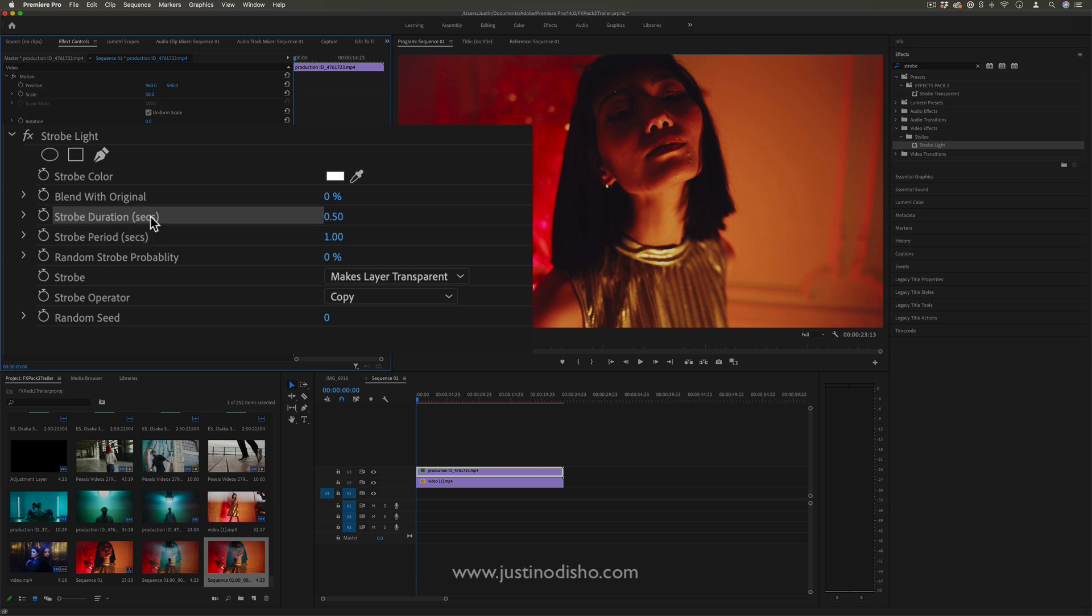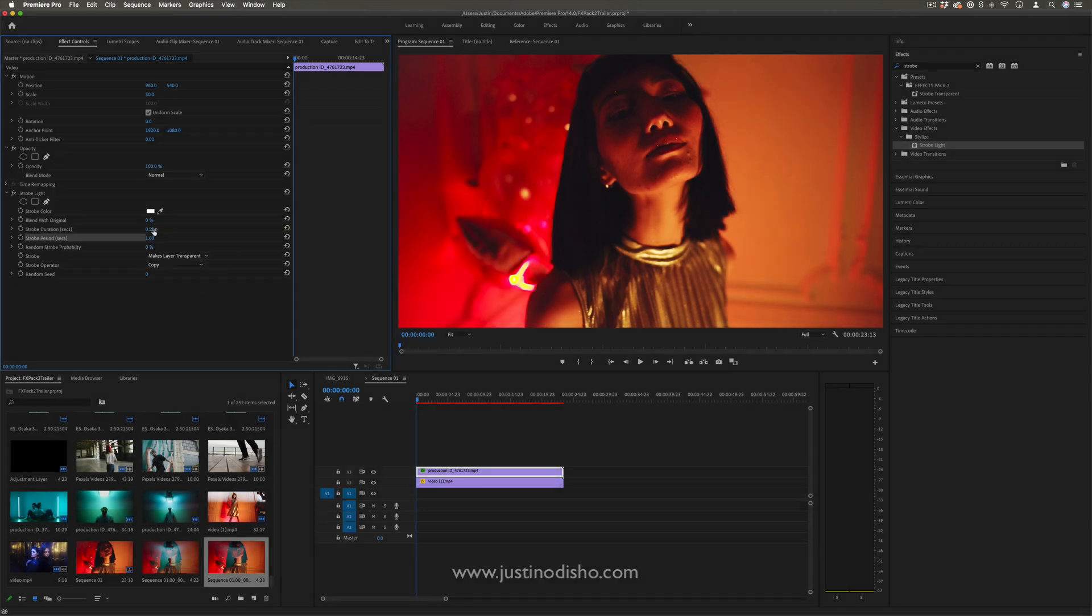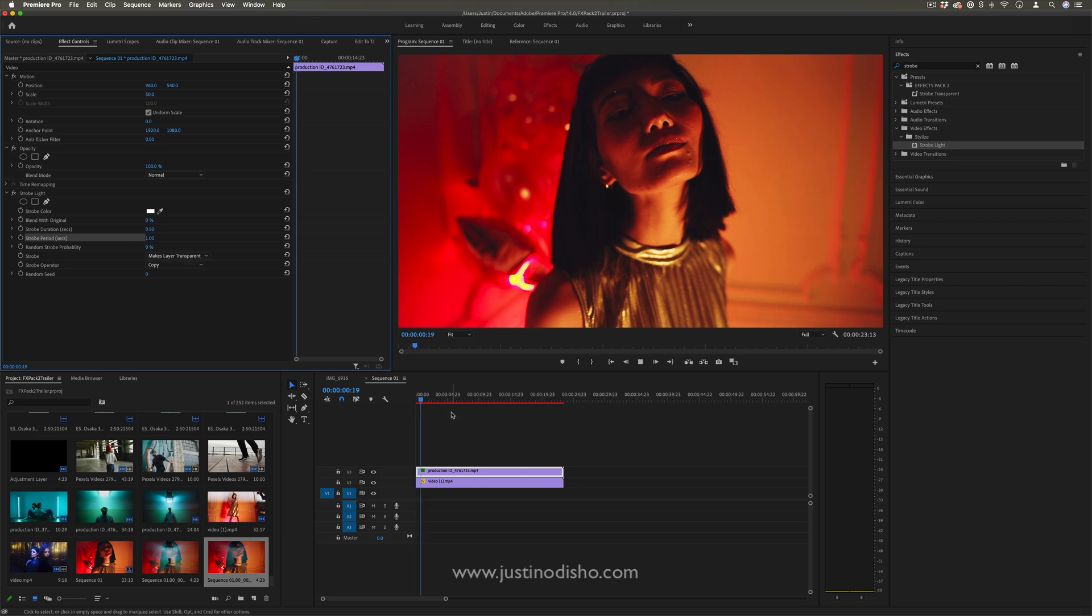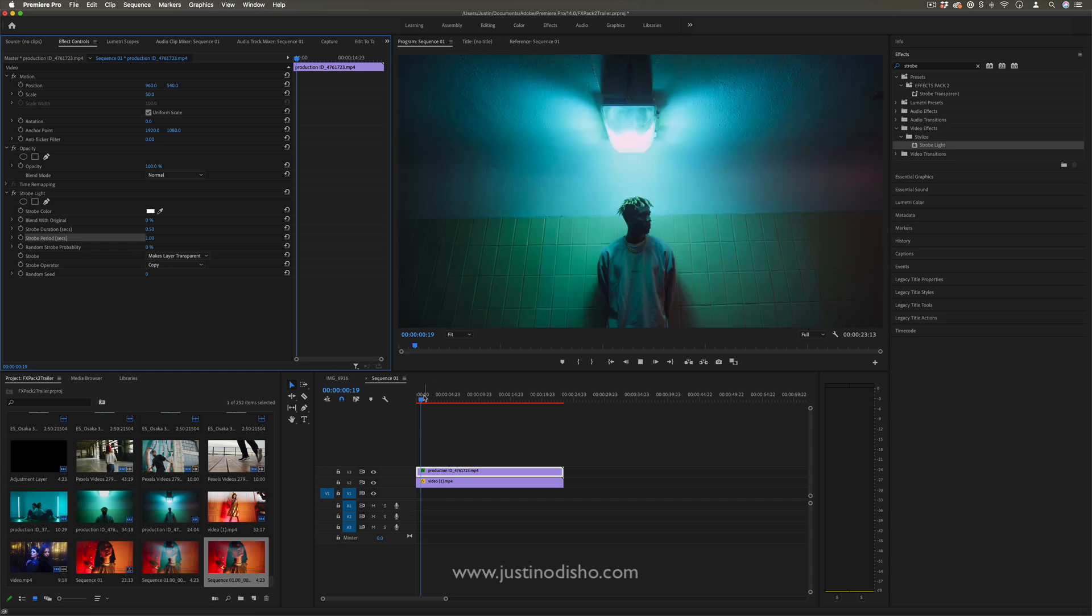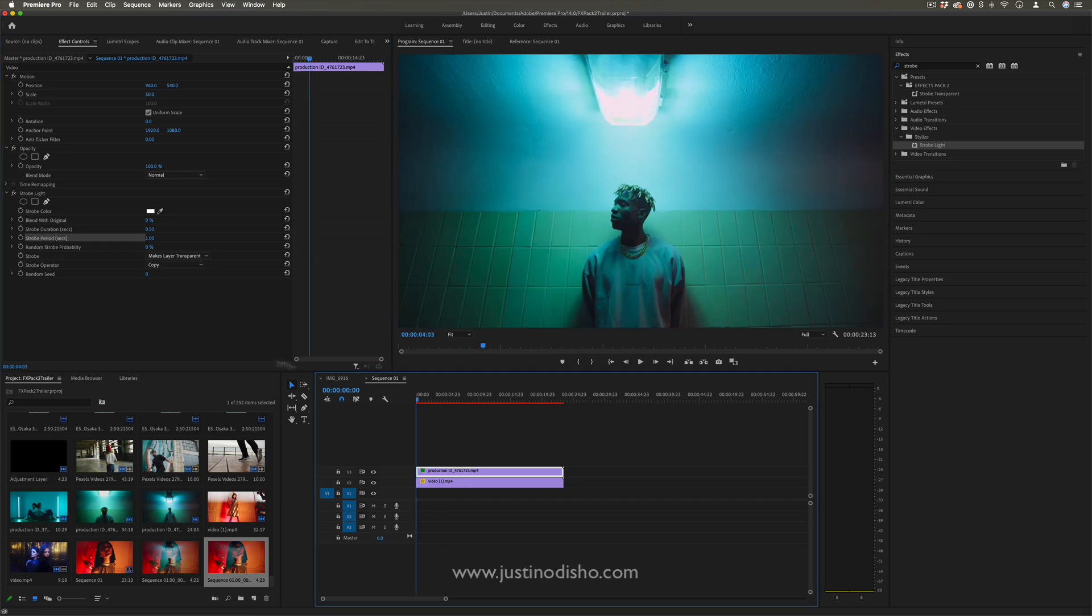The duration of the strobe will last half a second (0.5) every one second—that's how you can think about this. Traditionally, in my other tutorials, I've shown how to play around with these effects statically because this effect already animates on its own. But in this case...